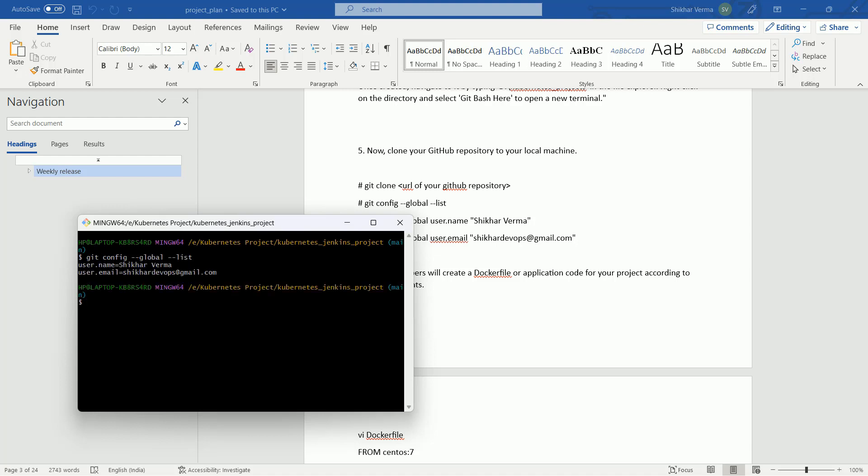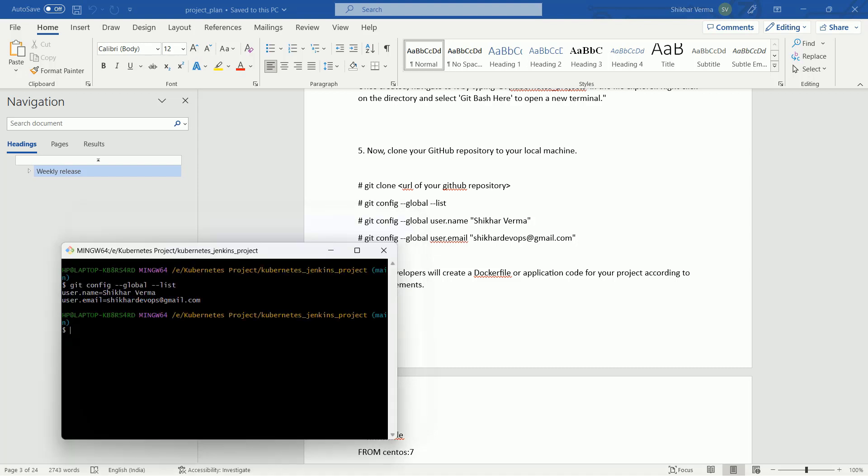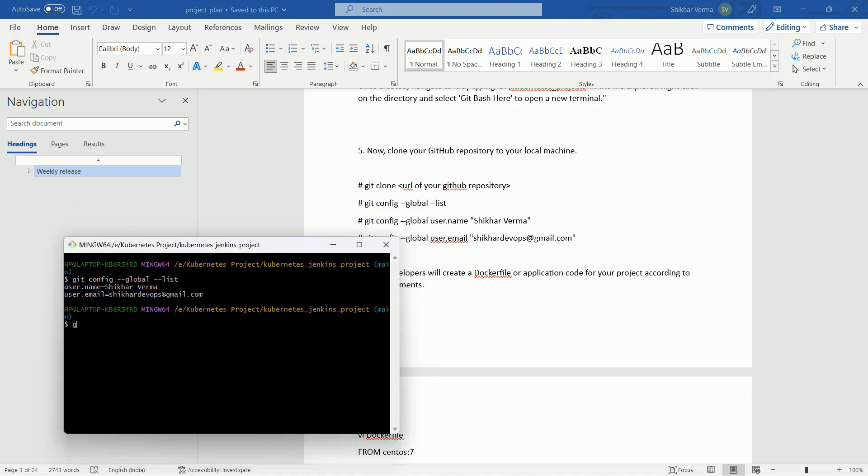The command is git config --global --list. Two entries are already showing, but first time when you will be configuring Git Bash, you won't see such entries. You have to configure it. Let me show you the commands for that.